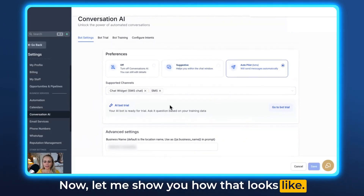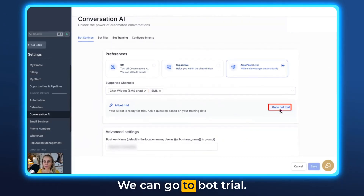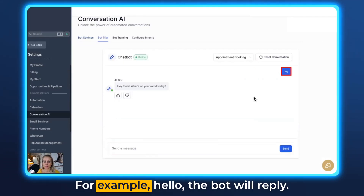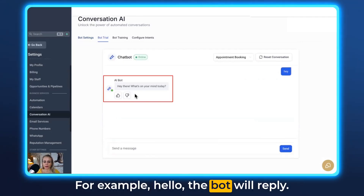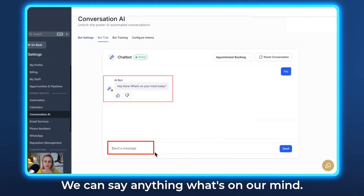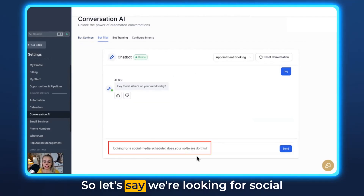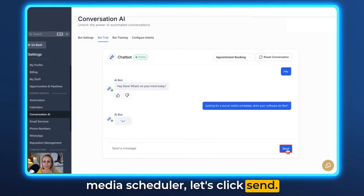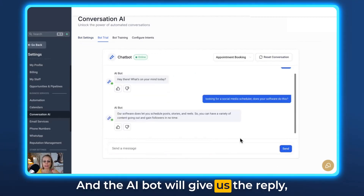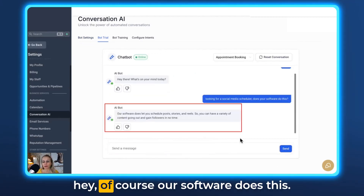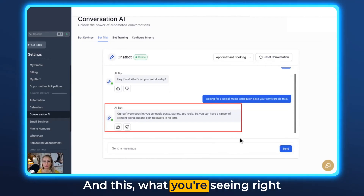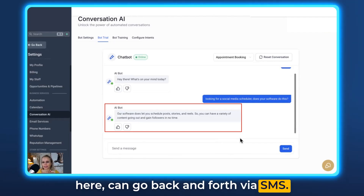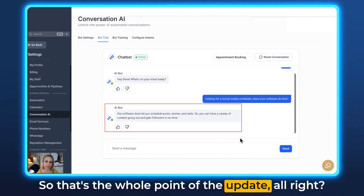Now let me show you how that looks. We can go to Bot Trial, then you can just type anything in here — for example, hello. The bot will reply: 'Hey there, what's on your mind?' We can say anything, so let's say we're looking for a social media scheduler. Let's click Send and the AI bot will give us a reply: 'Hey, of course, our software does this.' And this conversation you're seeing right here can go back and forth via SMS. So that's the whole point of the update.